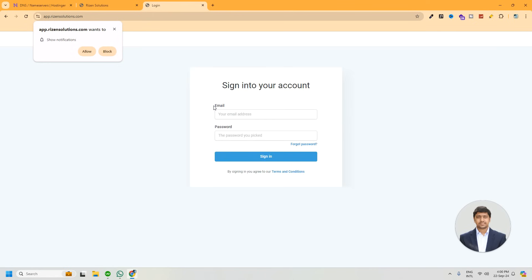And finally, we white labeled our own domain. Thanks a lot for watching the video and staying with us. See you in the next video.